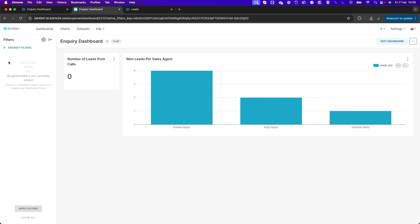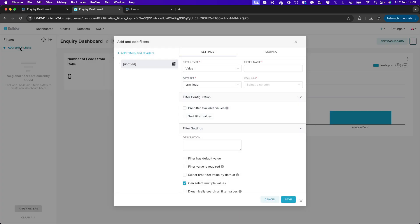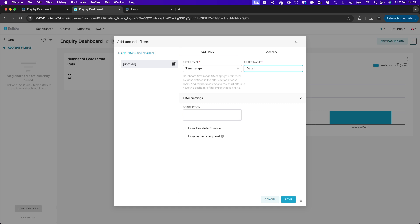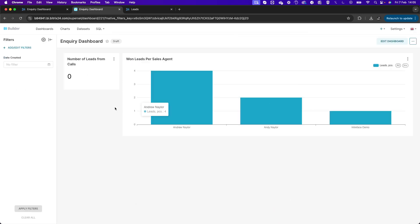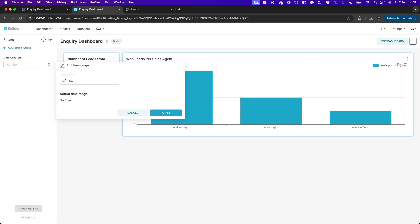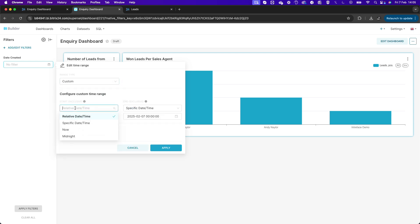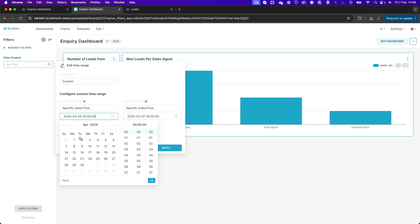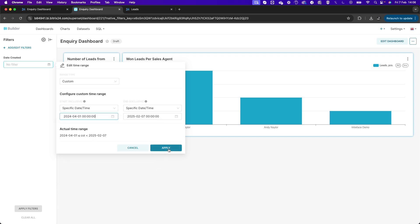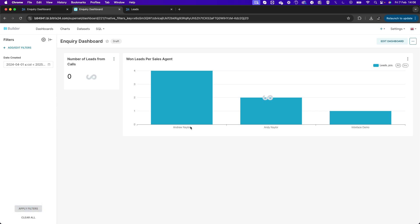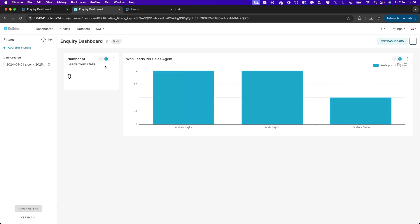Clicking the arrows to add a dashboard-level filter, I can add a Time Range Column for Date Created — since that's the filter used in each widget. I can then set a custom range, for example showing all leads in the last 10 months. Clicking Apply Filters changes the data displayed across the dashboard, and you can see the Date Created filter is now applied to both widgets.